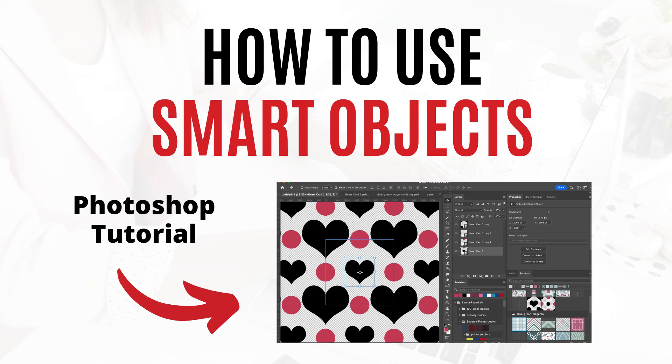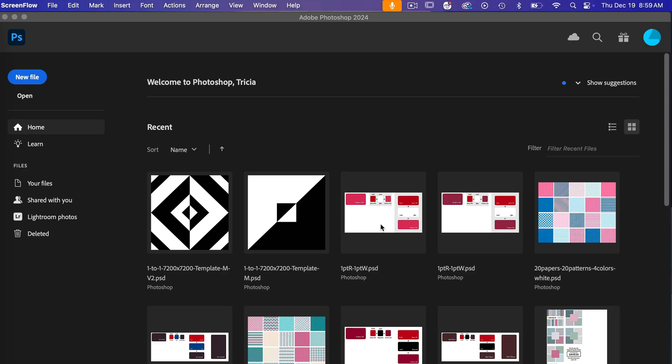Hi this is Trisha from Lemon Paper Lab. In this video I'm going to show you how to use smart objects in Adobe Photoshop.